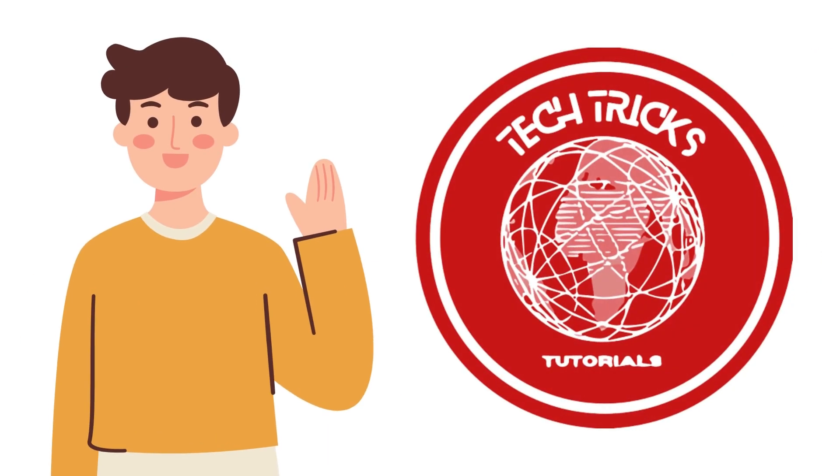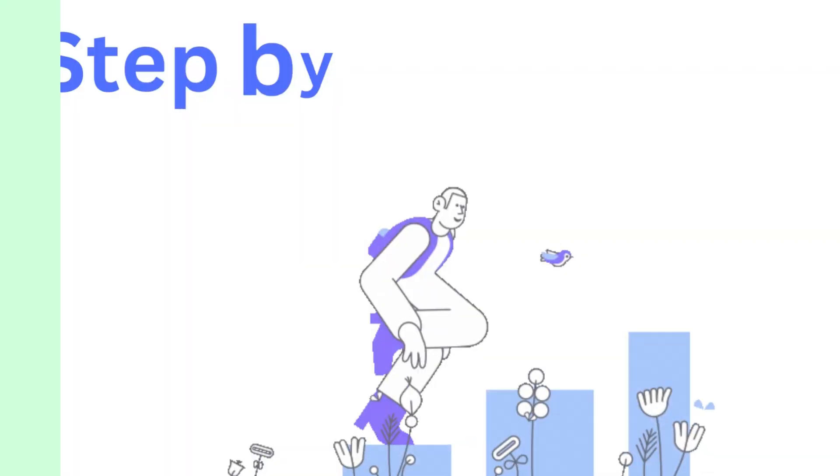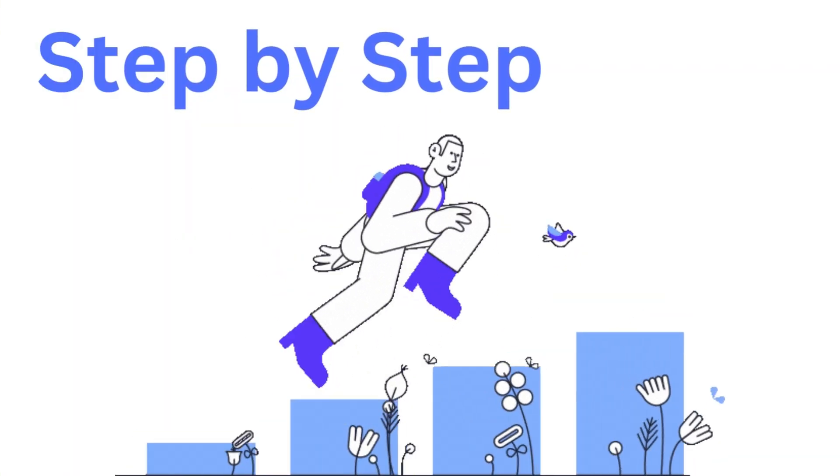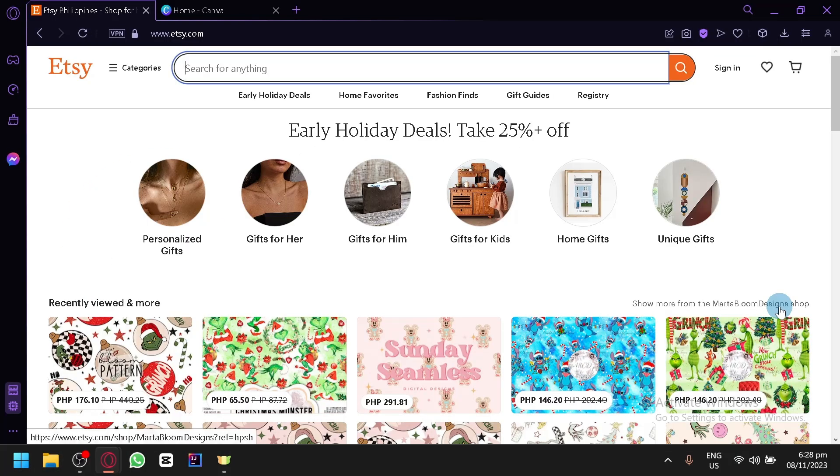Hi guys and welcome back to TechTrick's Tutorial. Today we're going to talk about how to make digital paper to sell on Etsy. It's a step-by-step guide to follow easily, so don't forget to hit the like and subscribe button. Let's dive right in.